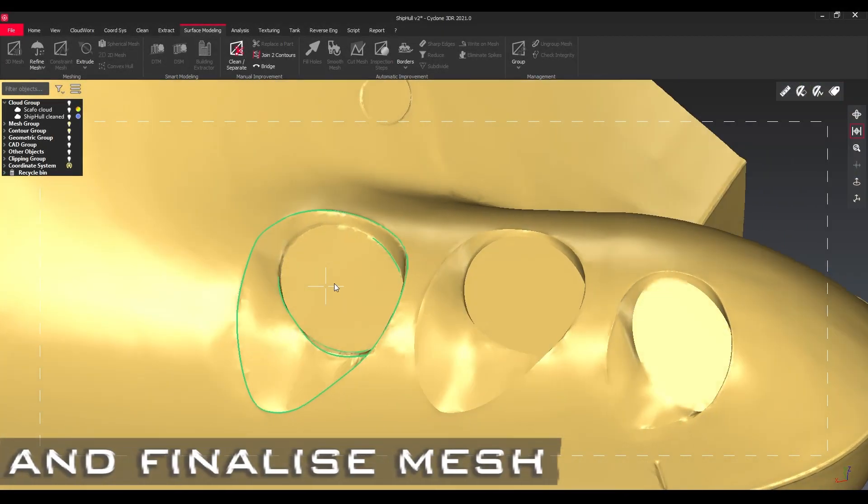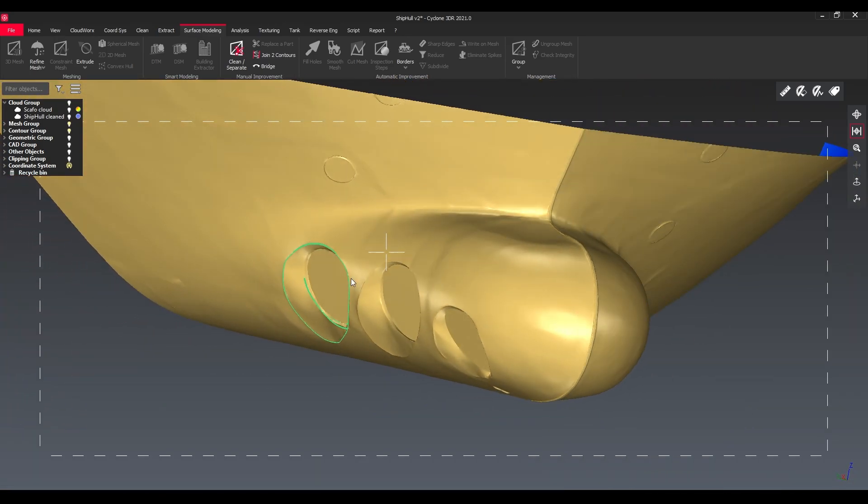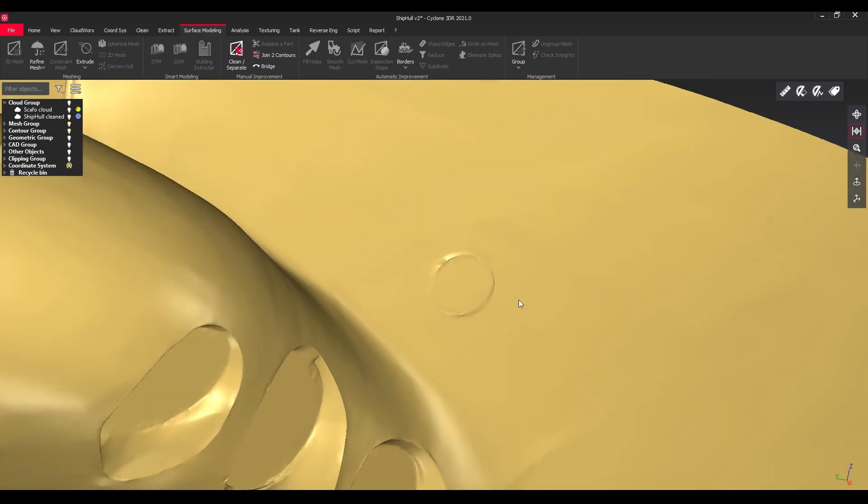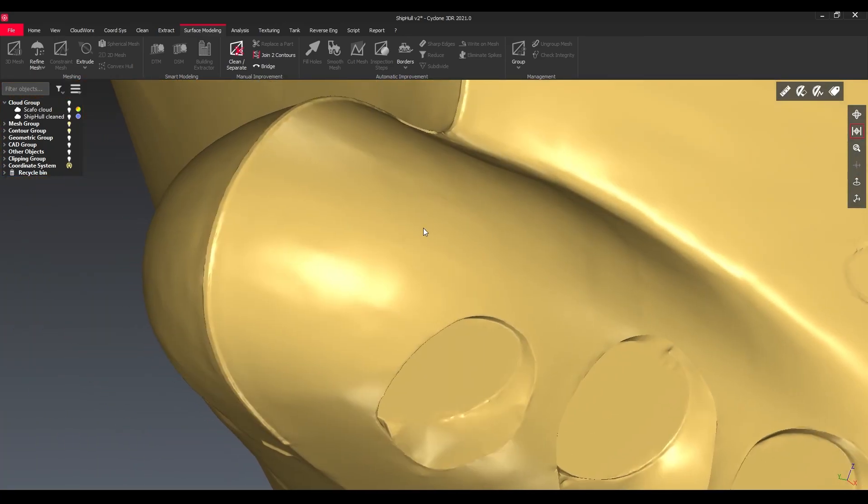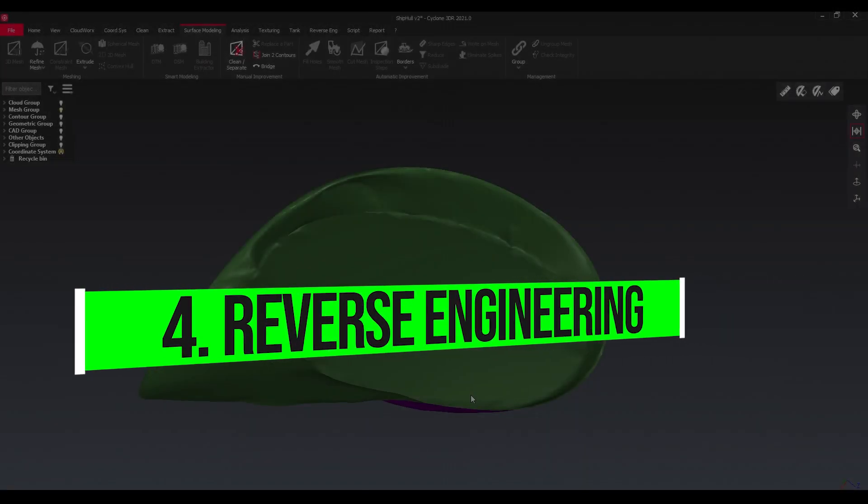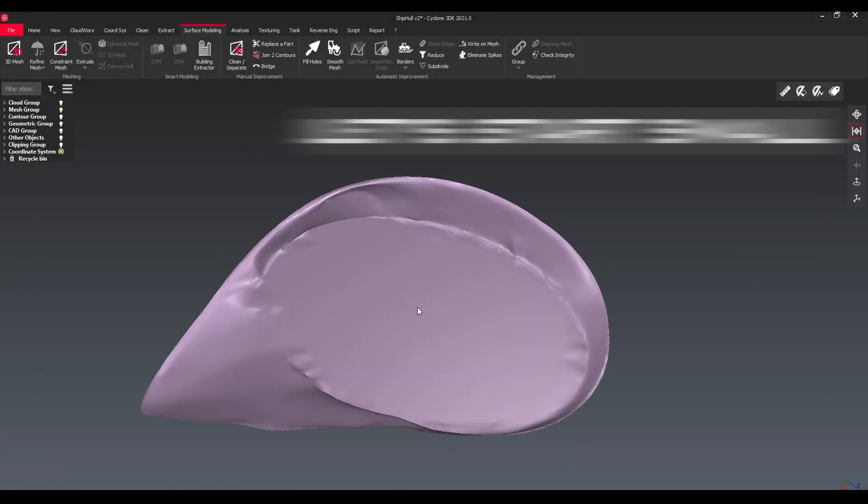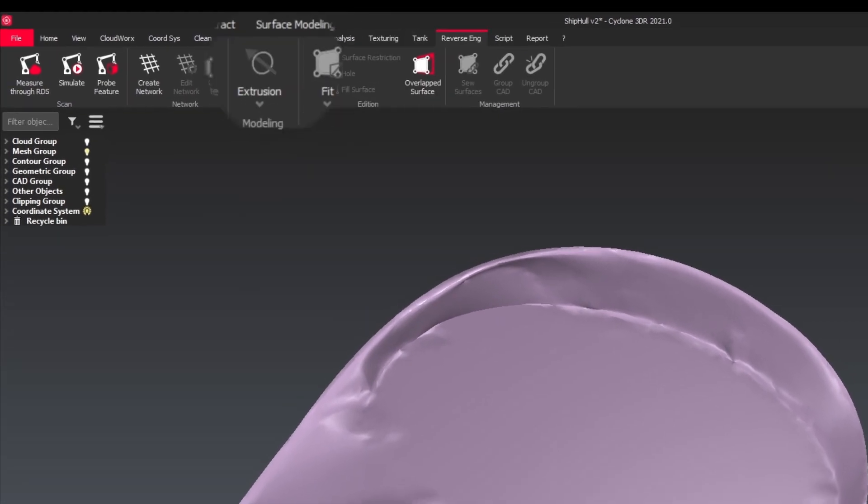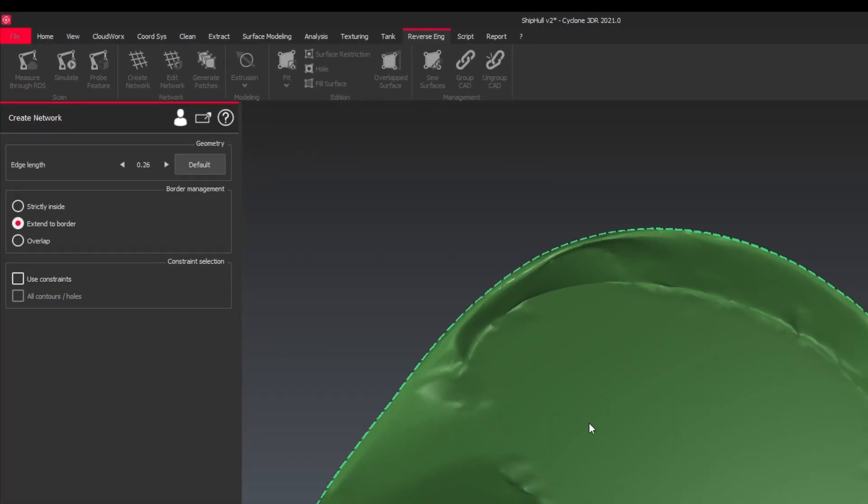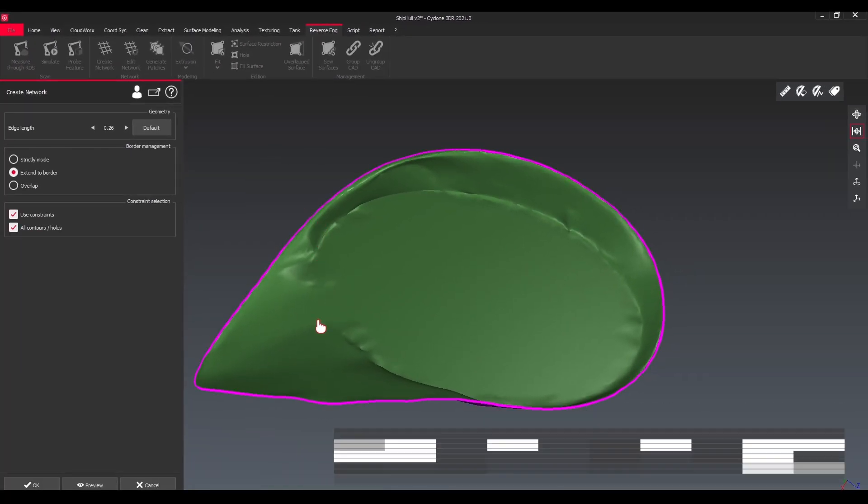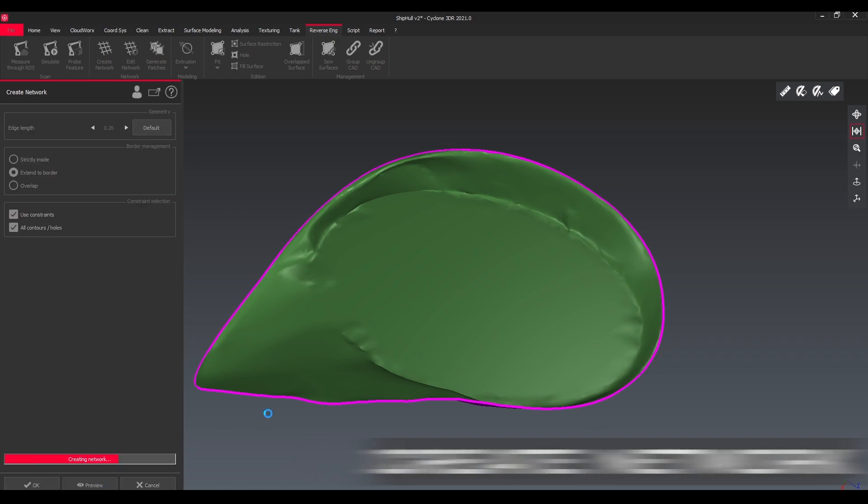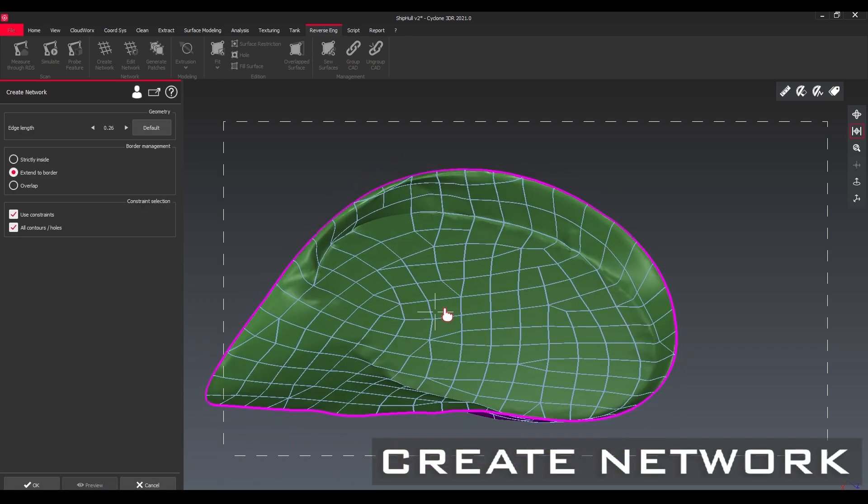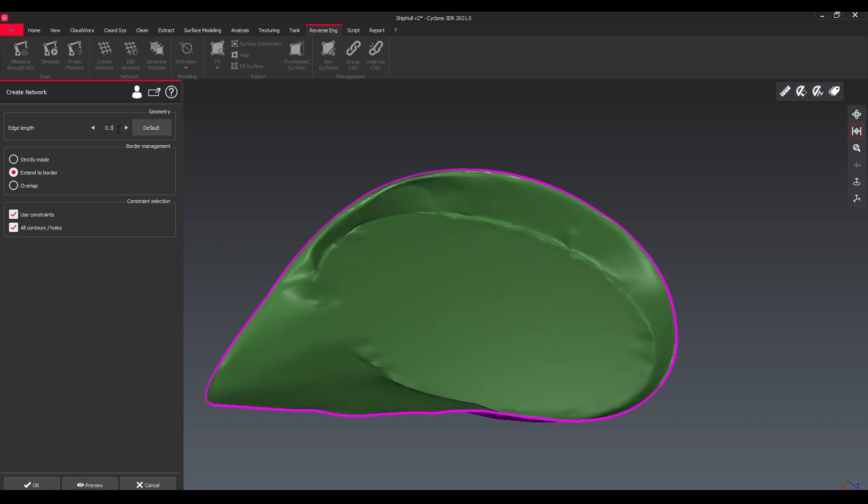This brings us to the next step to turn the mesh into a surface model. We have a separate tab for this one, the reverse engineering tab. We're using here first a small part before we go to the rest of the ship hull. First step: create a network which represents it in quadrangles.